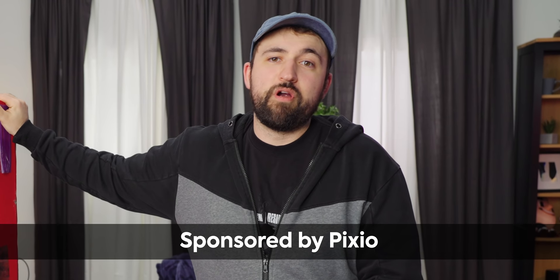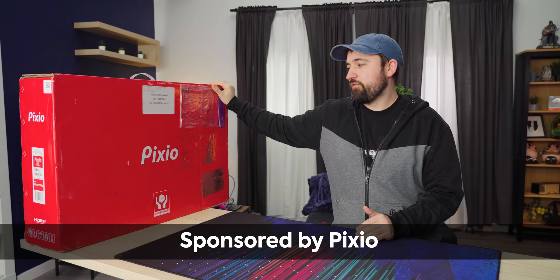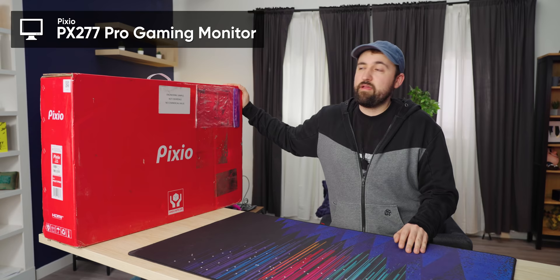I've never heard of Pixio before, and you probably haven't either. But when they offered to sponsor this video for their new PX277 Pro, it's a 1440p display, 165 hertz, and it's got a KVM inside of it, and the price tag is actually reasonable.